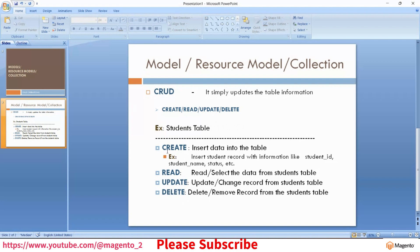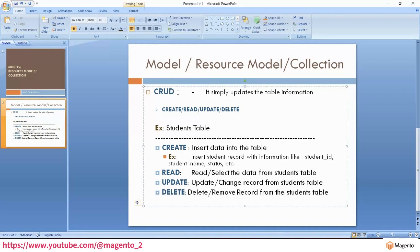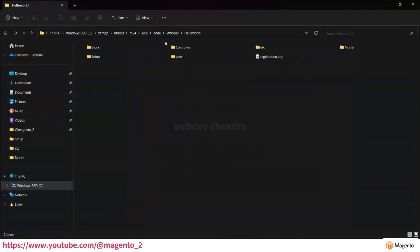These operations are called CRUD operations. Whenever you want to create, read, update, or delete any record from a table you have to perform CRUD operations. In Magento, we manage these CRUD operations using Model, Resource Model, and Collection. Let's get started with creating these files.